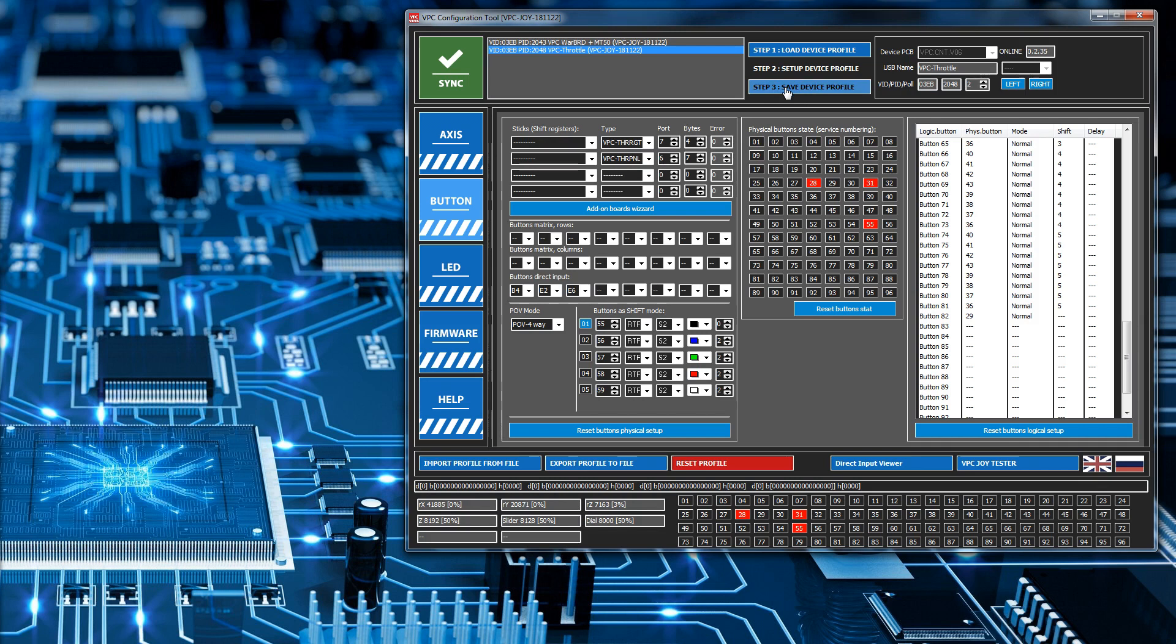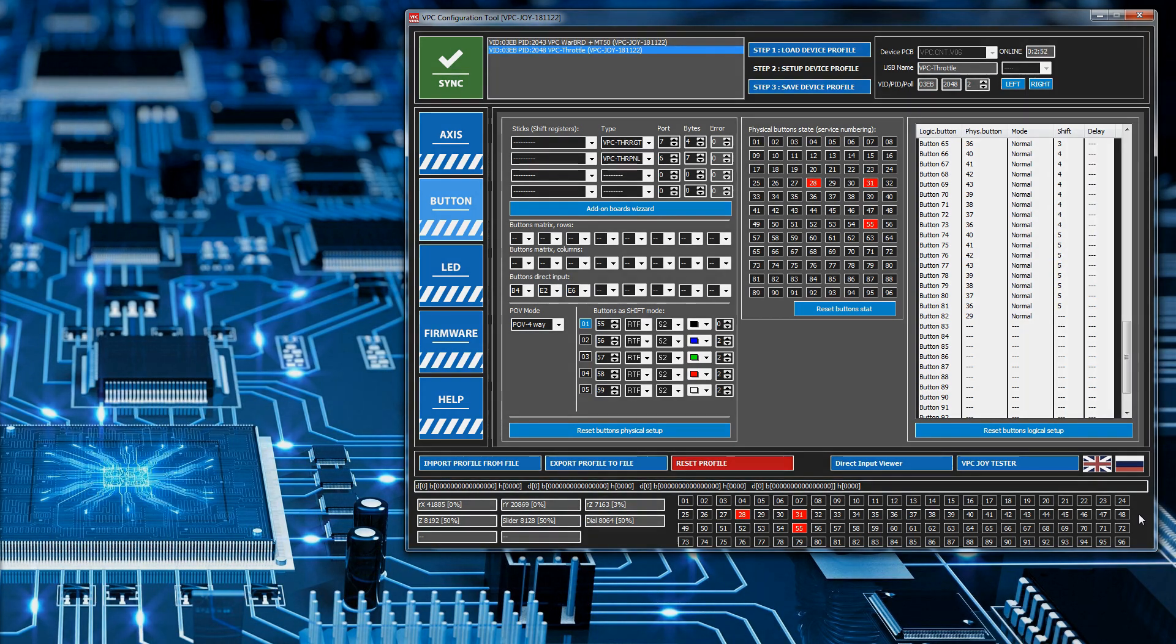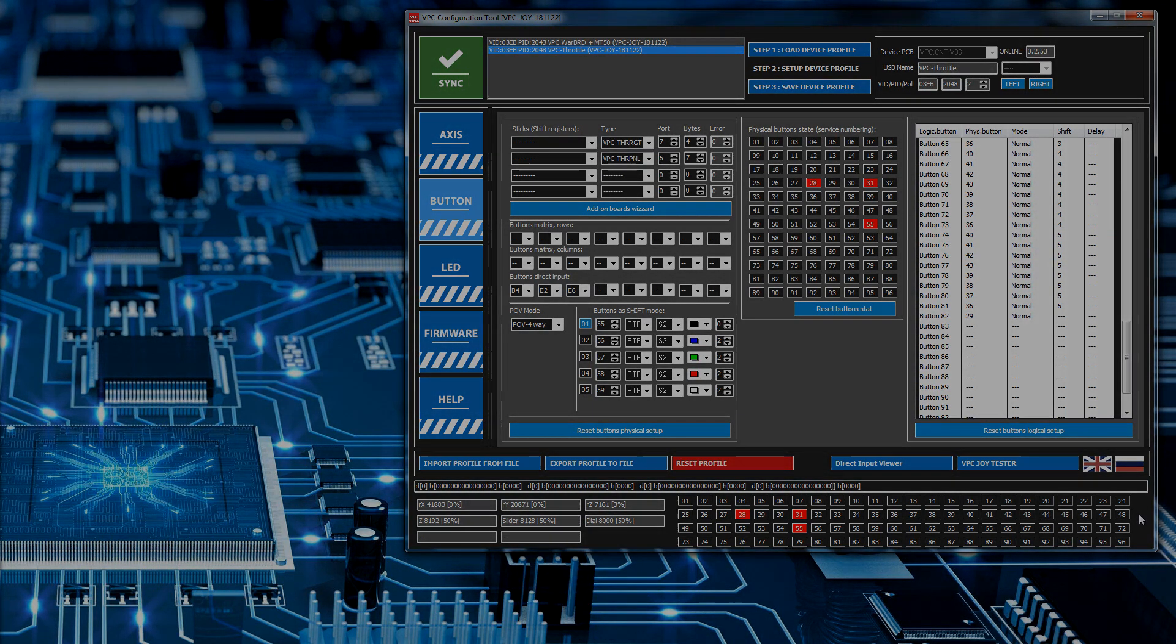But as I've stated already, you're better not having the program running. Because DCS did not like it. Whenever I earlier on tried to click save device profile, it basically made the joystick disappear from DCS. So that's it. That's how you handle changing the configuration of the toggle switches.